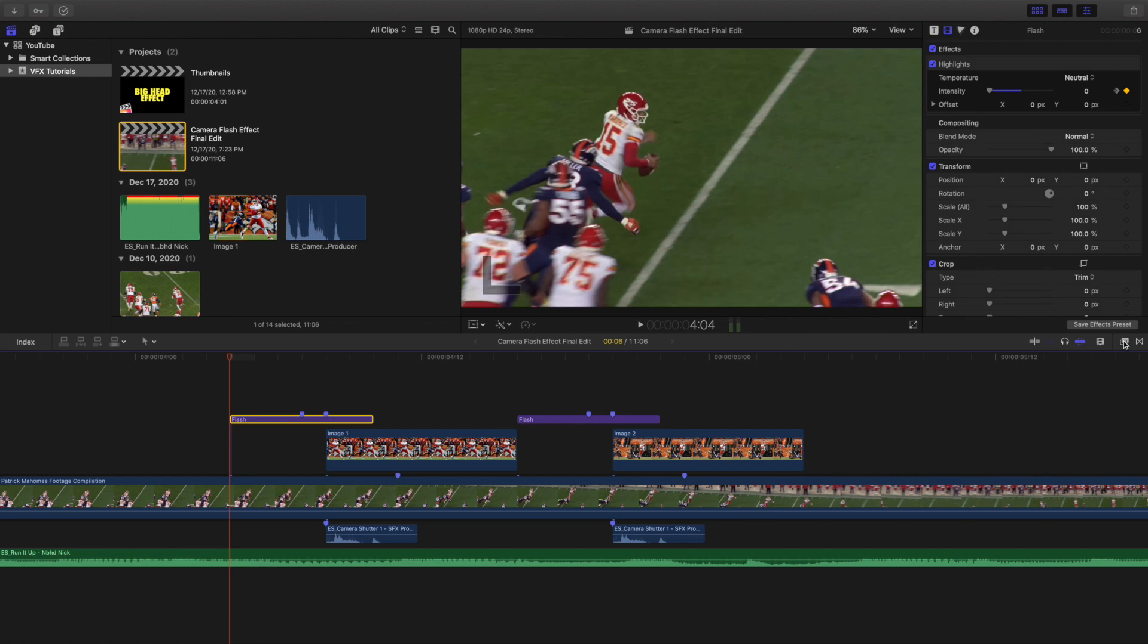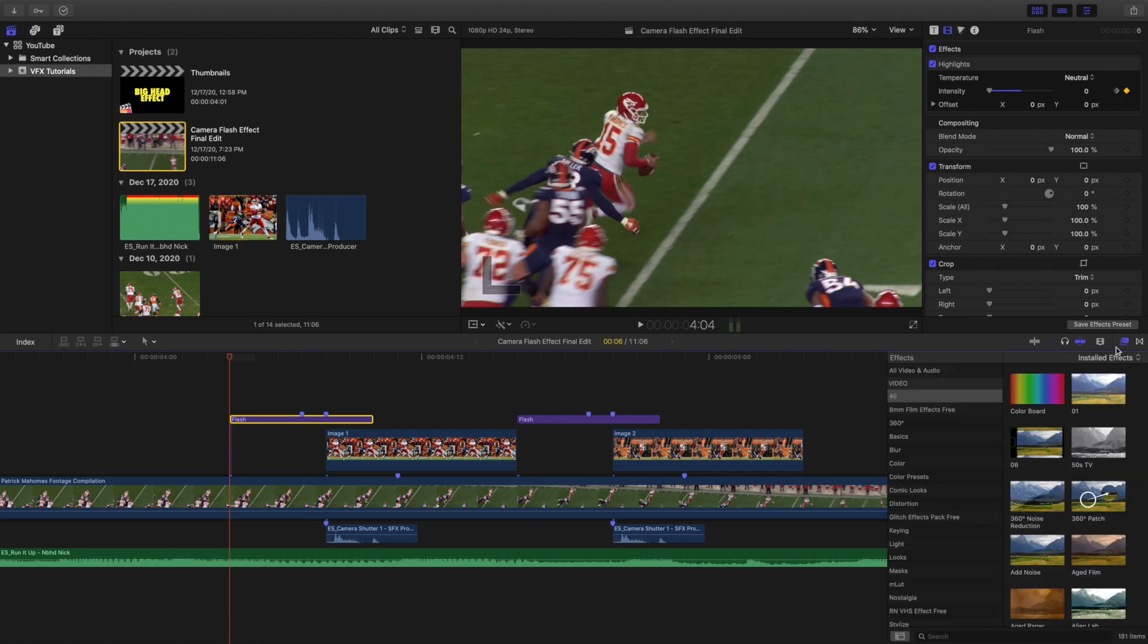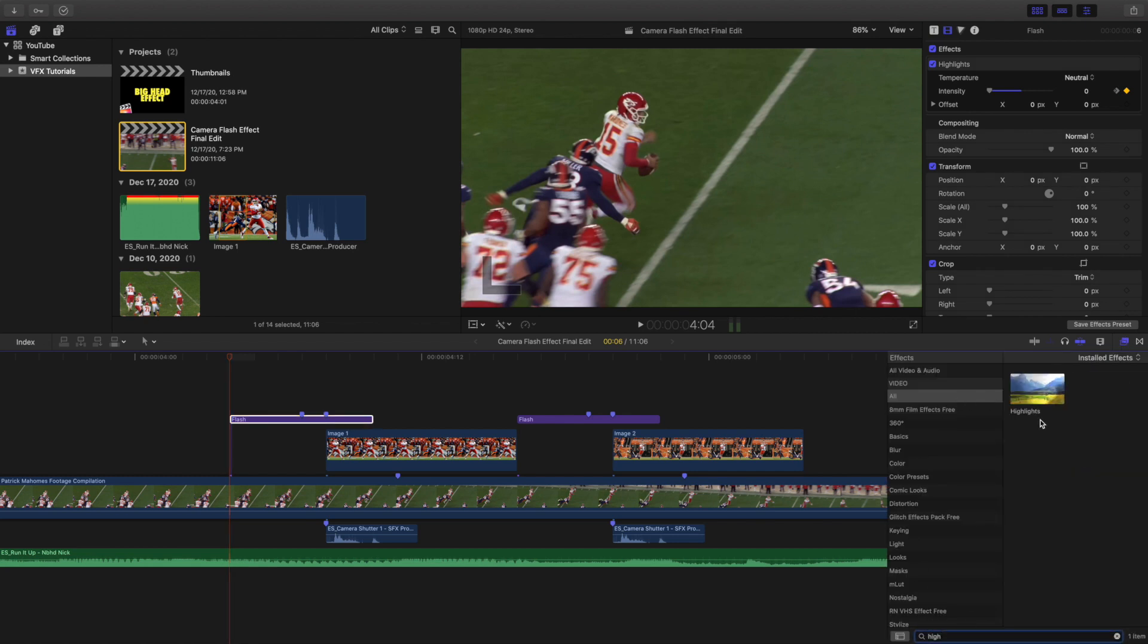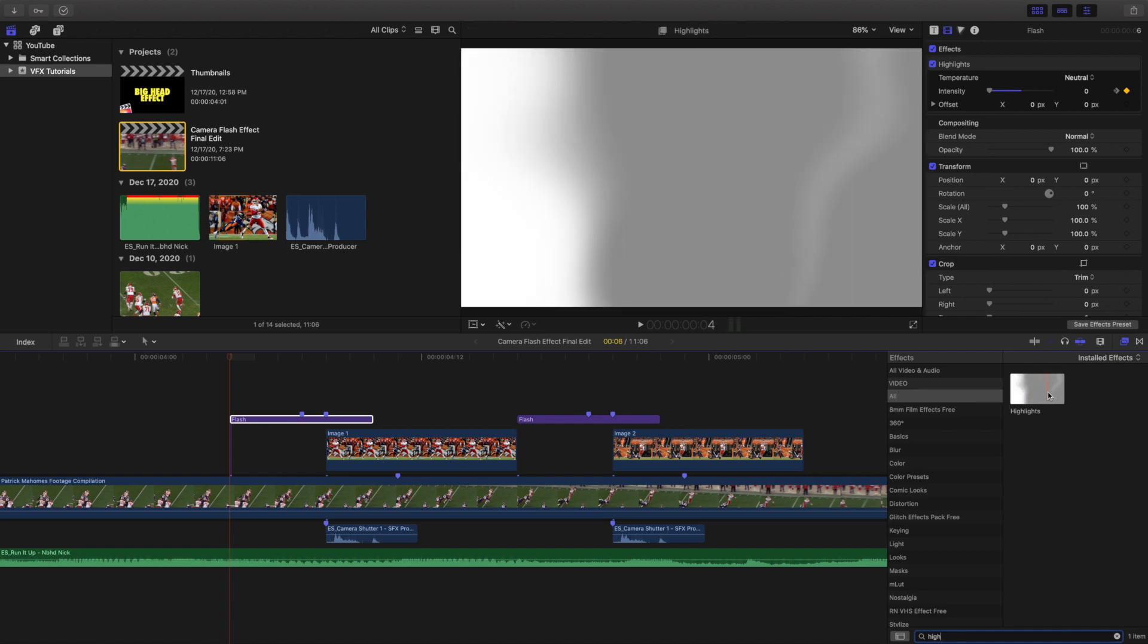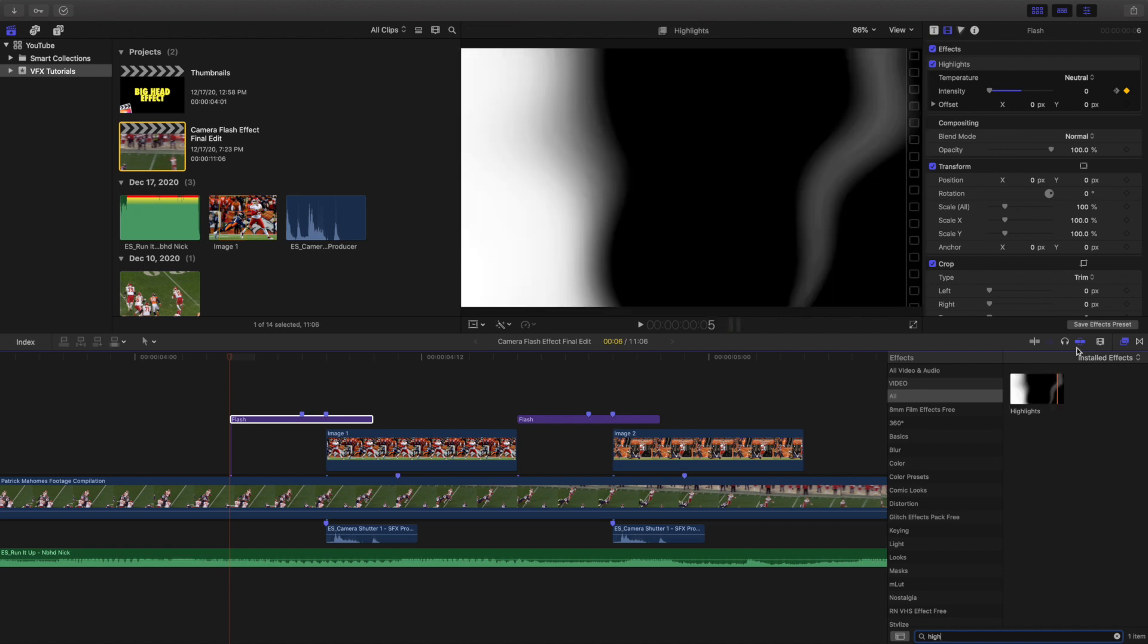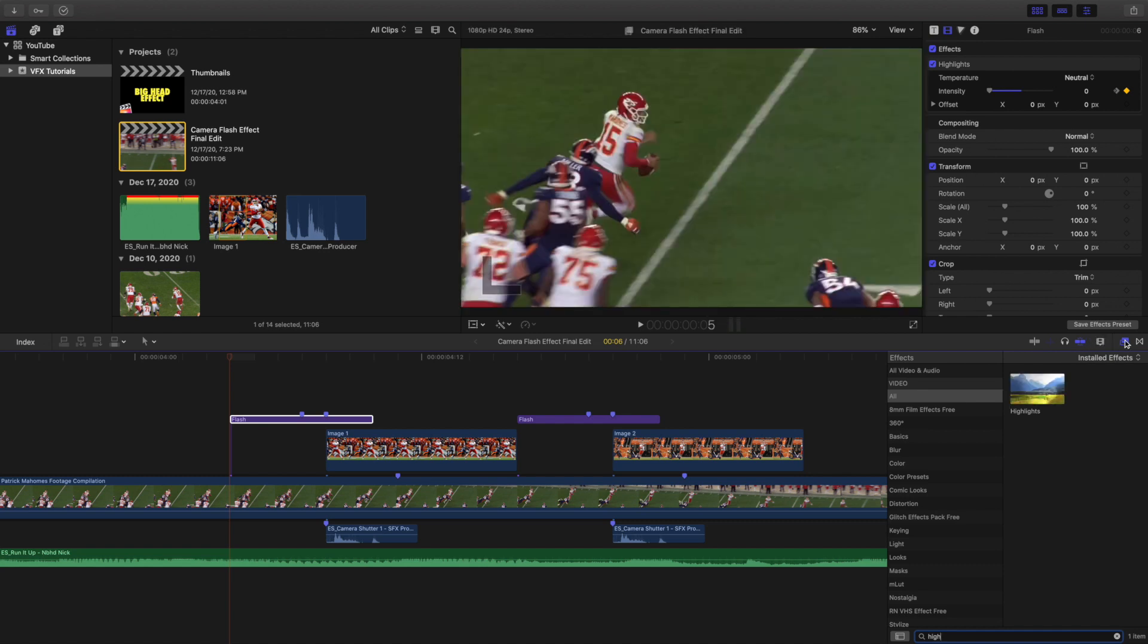What you want to do is you want to head over to the effects panel right here, go to all and just type in highlights. As you can see right here, that is the name of the effect. As you can see right here, here is an adjustment layer.